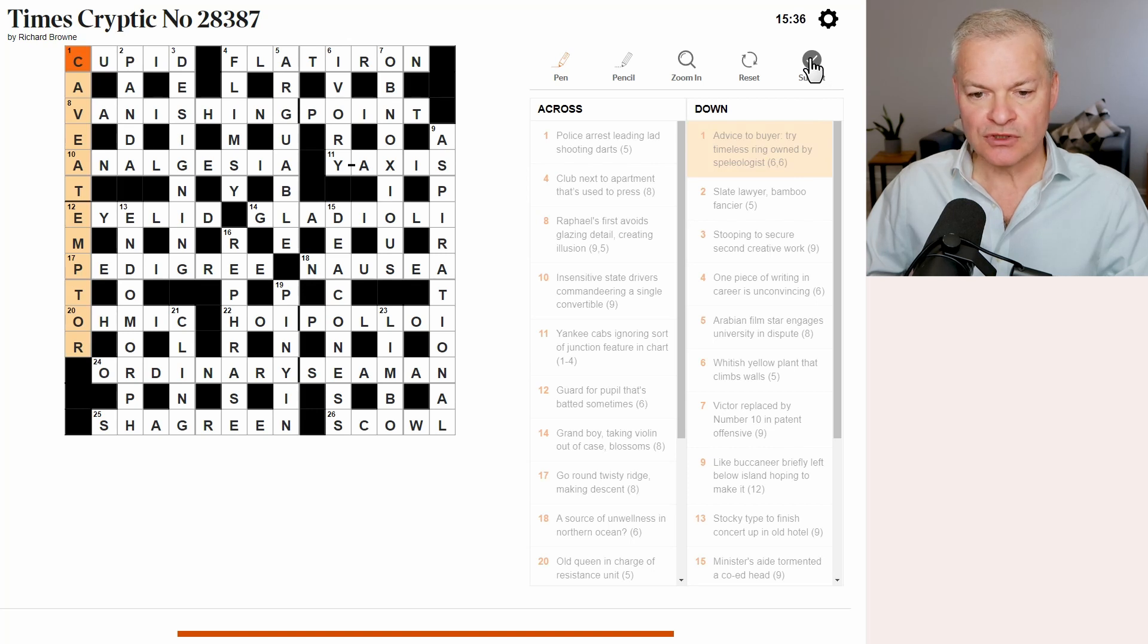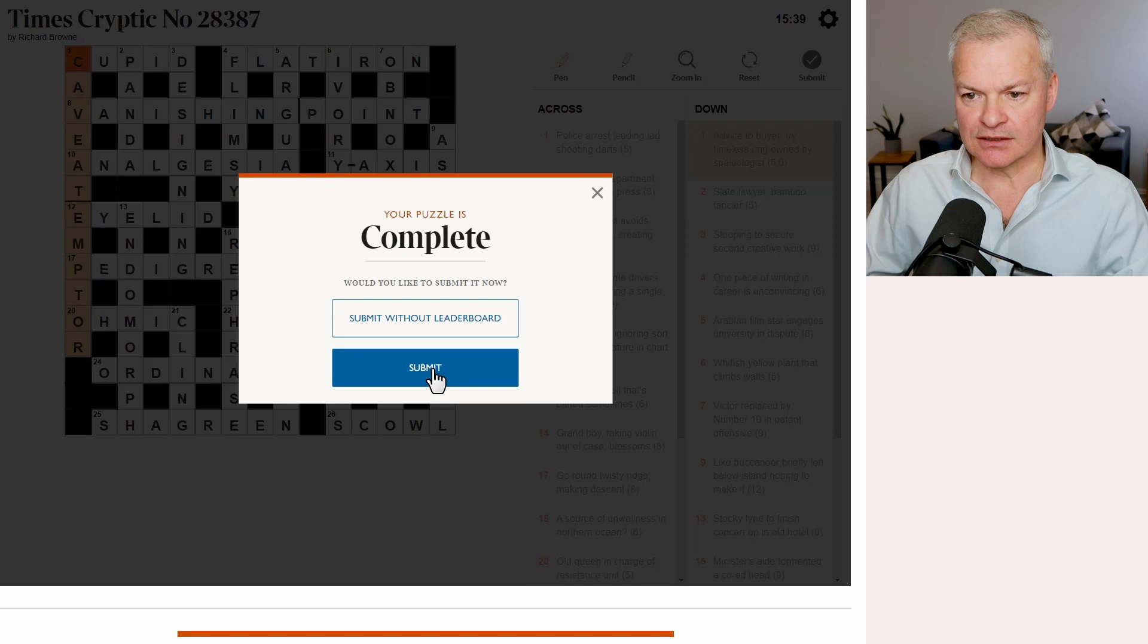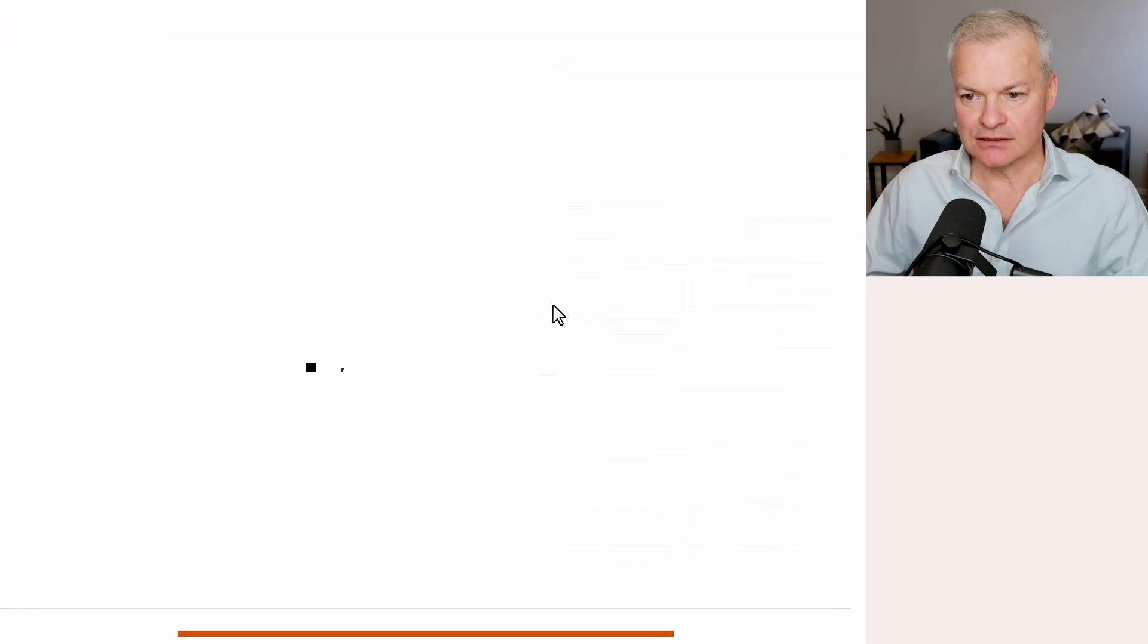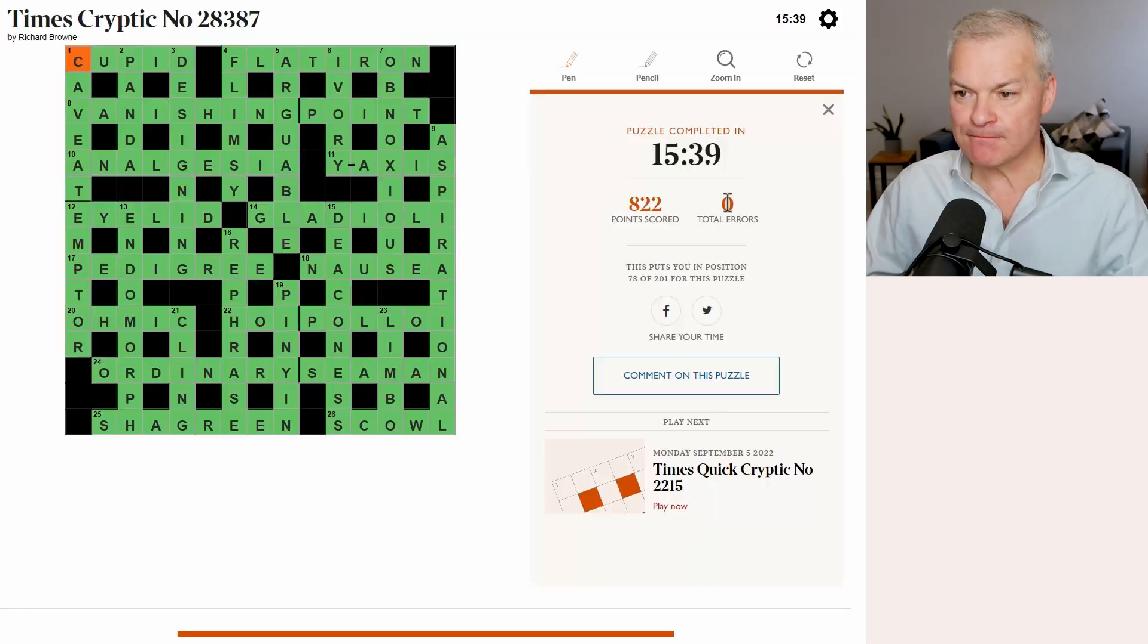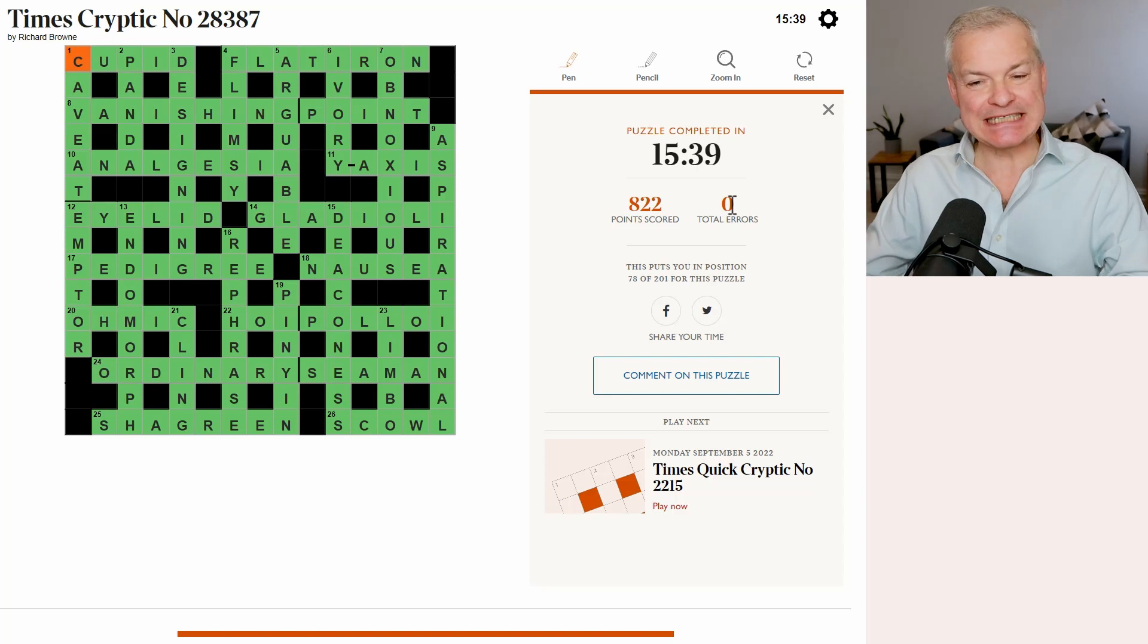All the squares are filled. Submit. Submit. Hope and pray. No errors. Fantastic.